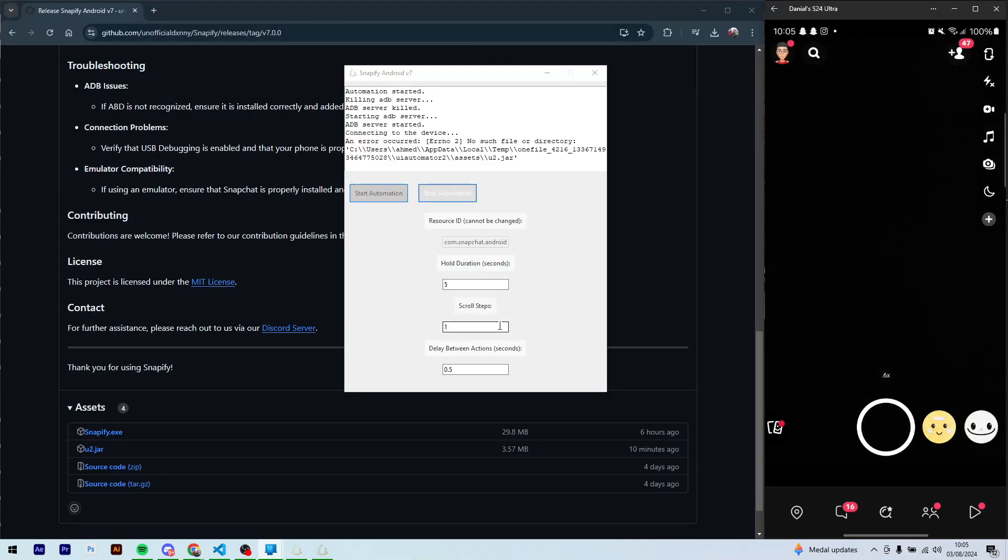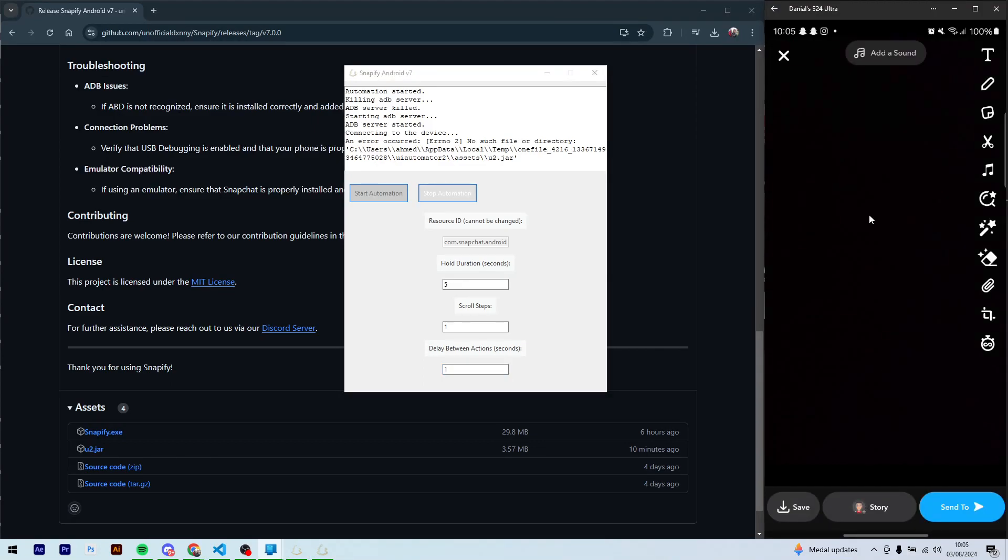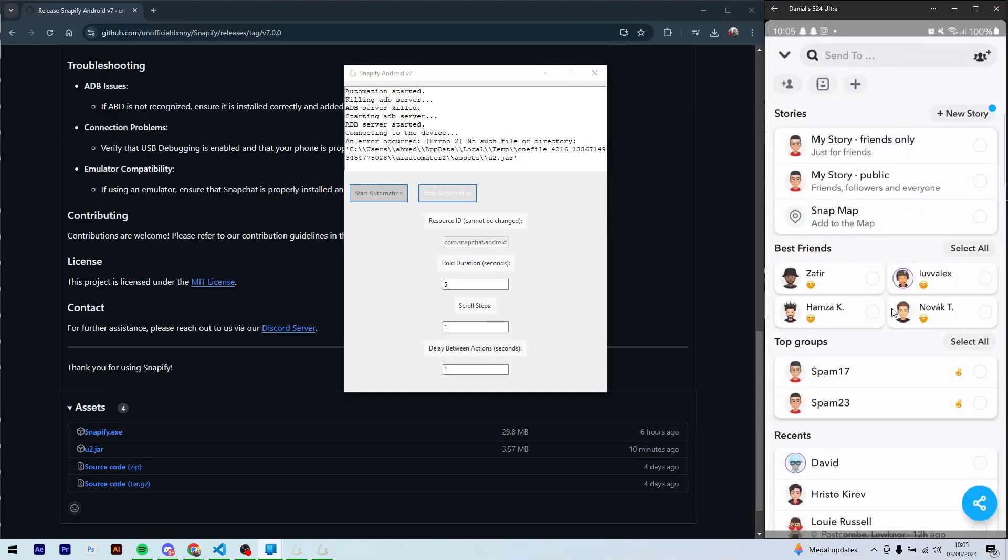Now let's just press the capture button and press send to. Here what you can do is select all the people you want to send snaps to from Snapify.